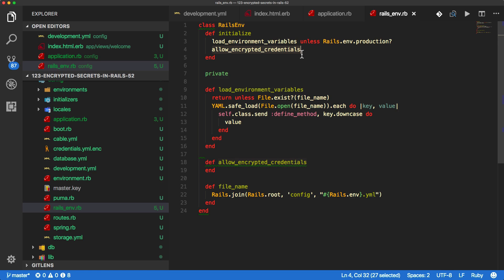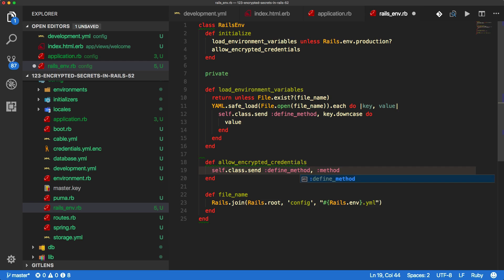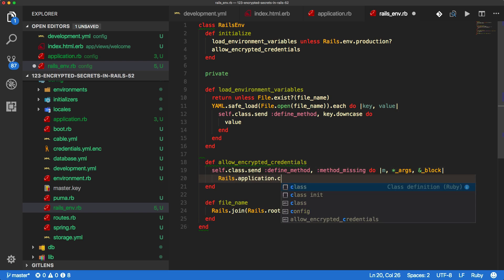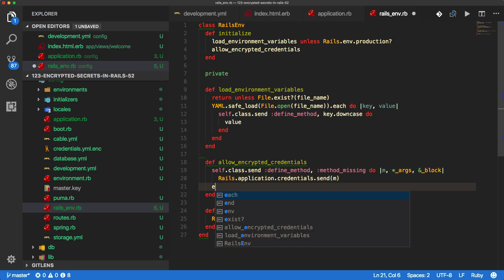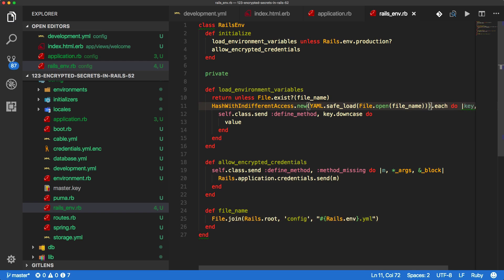We also need to allow the encrypted credentials for production. We do something similar with self.class.send and define_method to mimic what credentials normally do. If you call something not defined within the credentials file, it returns nil. So we implement method_missing, taking a method argument — block and args won't be used — and call rails.application.credentials.send(method). We also fix a typo: it should be file, not rails. Since the YAML file loads keys as strings, we use HashWithIndifferentAccess so keys can be referenced as either a string or symbol.